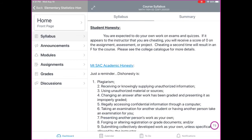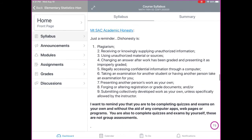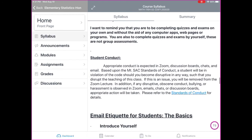Student honesty: you are expected to do your own work on exams and quizzes. I am expecting you to follow the Mt. SAC Academic Honesty Handbook. You are to complete quizzes and exams without the aid of any computer app, web page, or program. These are not group assessments — you must complete quizzes and exams by yourself.